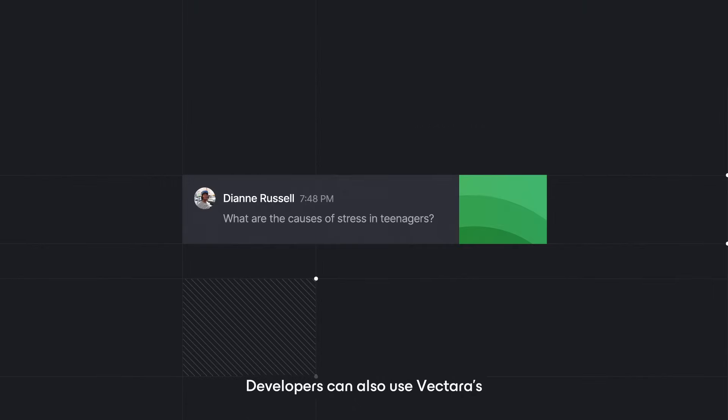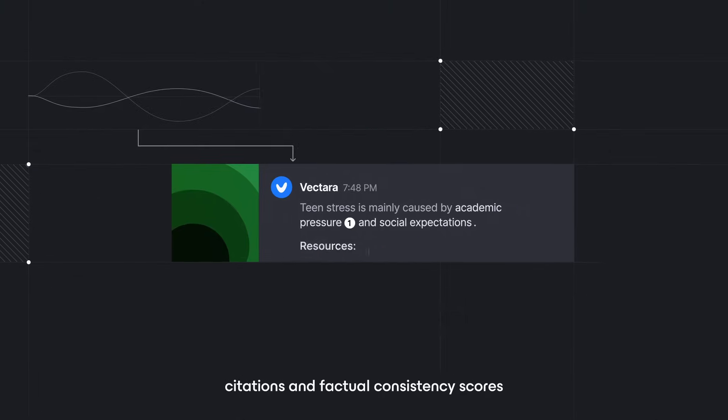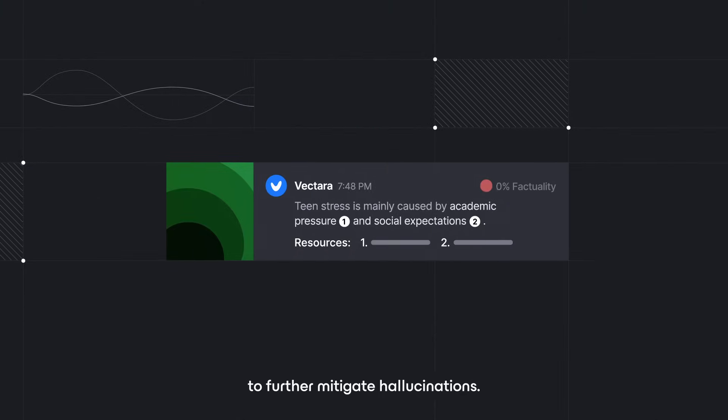Developers can also use Vectara's citations and factual consistency scores to further mitigate hallucinations.